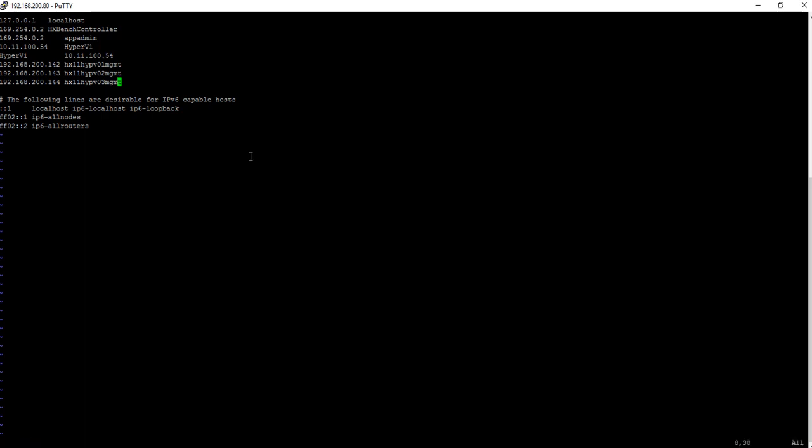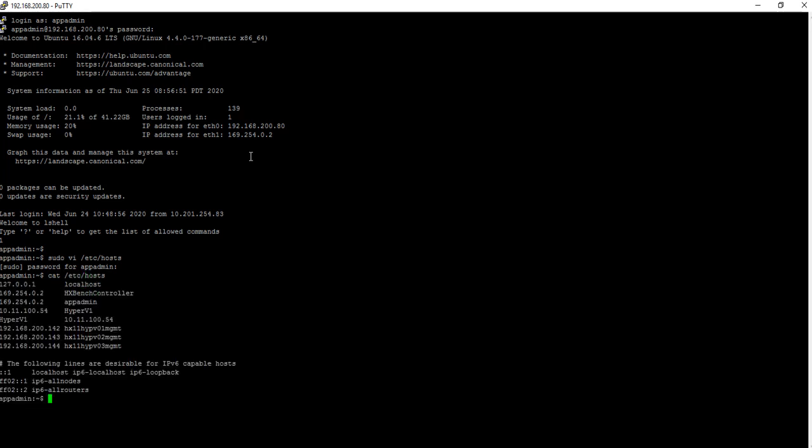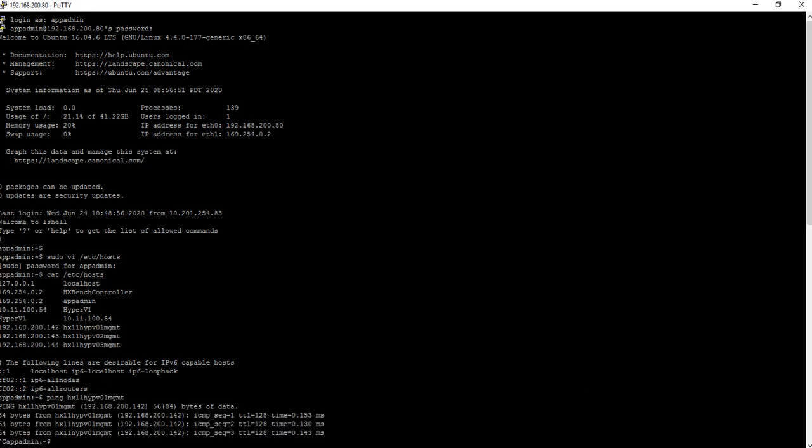Once complete, hit escape, colon, WQ, exclamation, enter. Here you see the IP address and FQDN information.